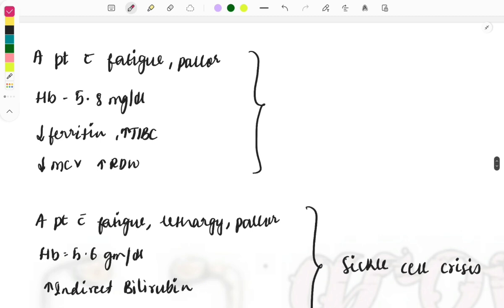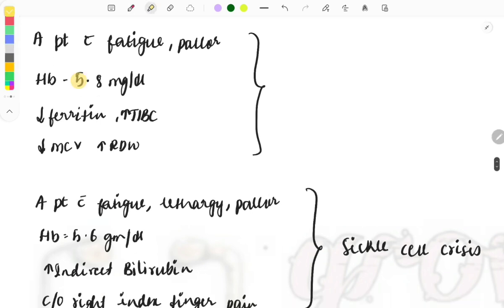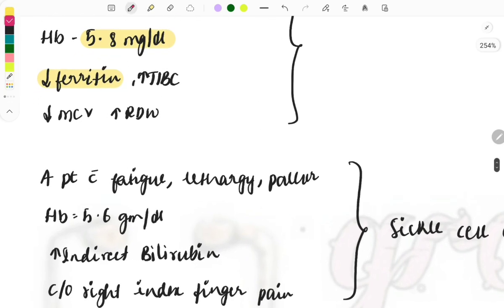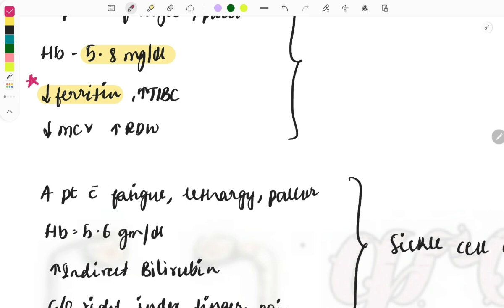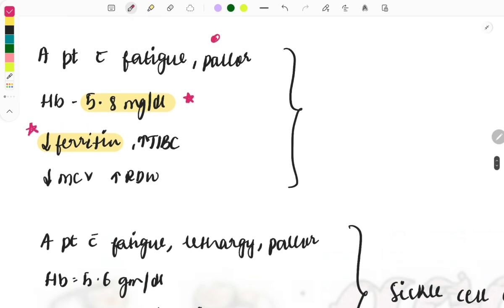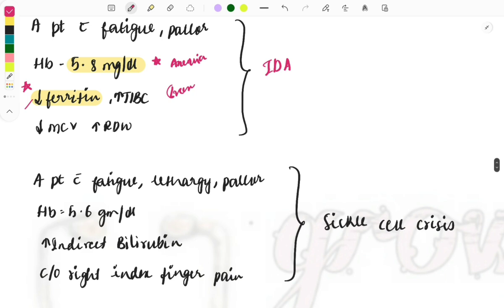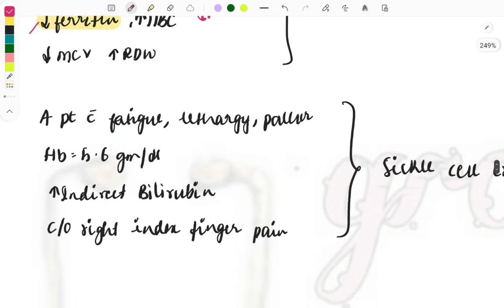A patient with fatigue and pallor, hemoglobin 5.8 g/dL, decreased ferritin, increased TIBC, decreased MCV, and increased red cell distribution width — the diagnosis is iron deficiency anemia. The key hallmark is reduced ferritin; ferritin is the marker for iron deficiency anemia. The treatment is iron supplementation.